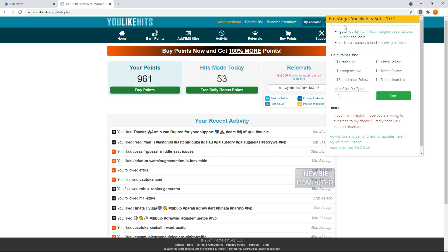Before starting, we must prepare the social media accounts that we will use to earn points. Log in to these accounts and make sure the account you use matches the one on YouLikeHits.com.